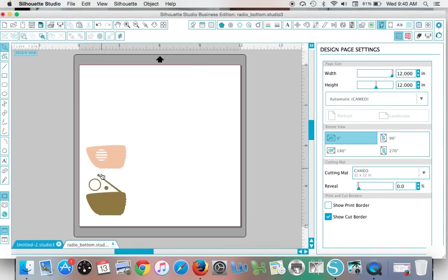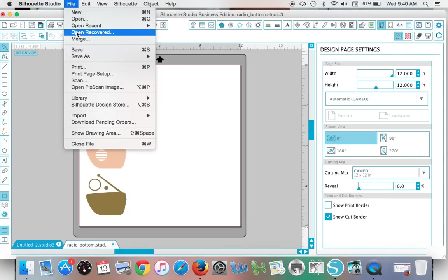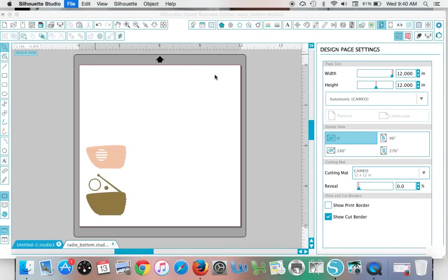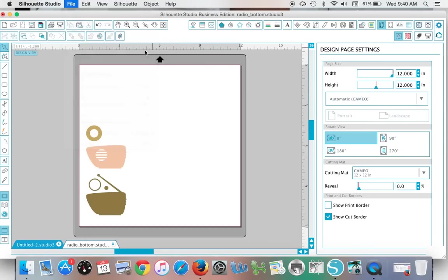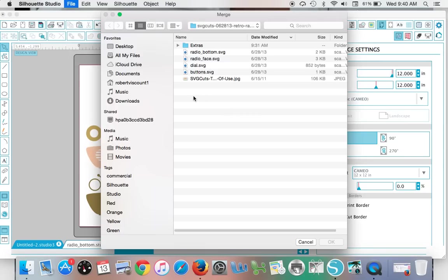You're going to find the second part and it will open up in the same work area. Continue to do that until you have brought in all of the layers of the design.